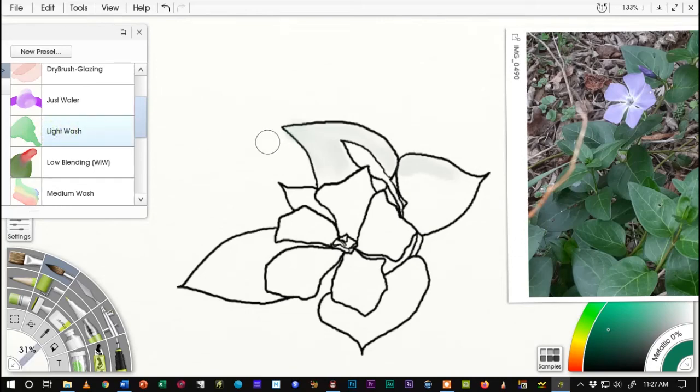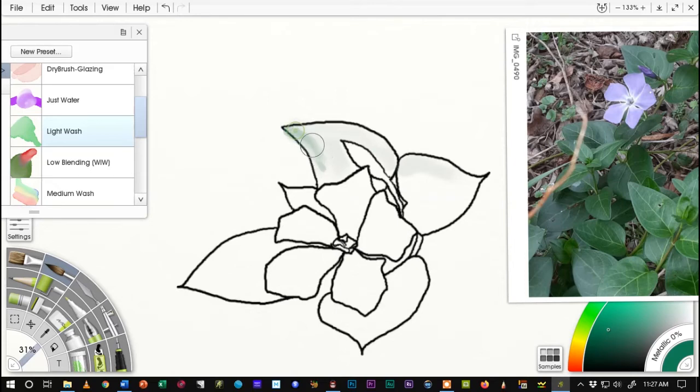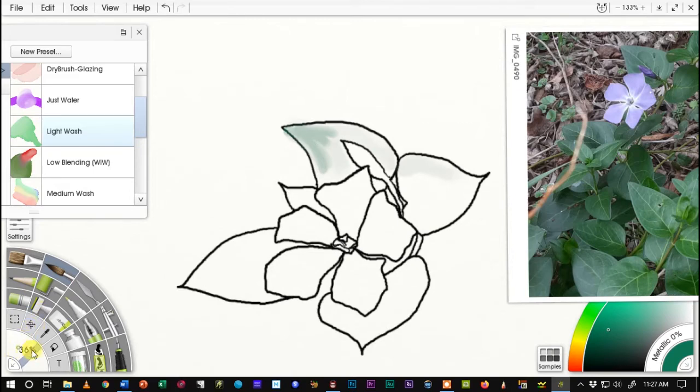So I'm going to start using a brush called, actually it's delicate on dry if you are using ArtRage Light. I've changed the name here to Light Wash.